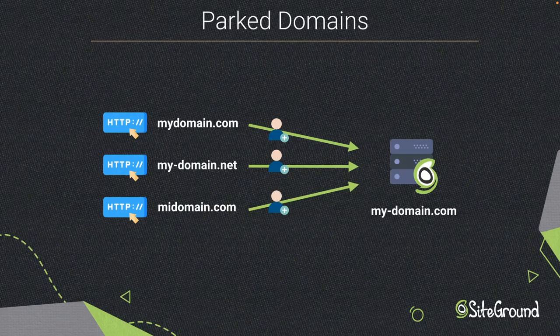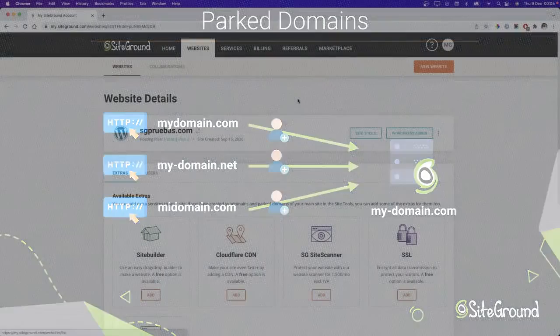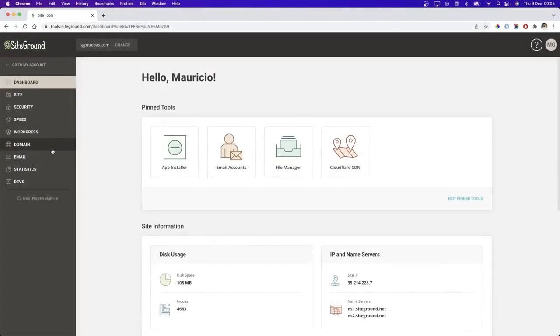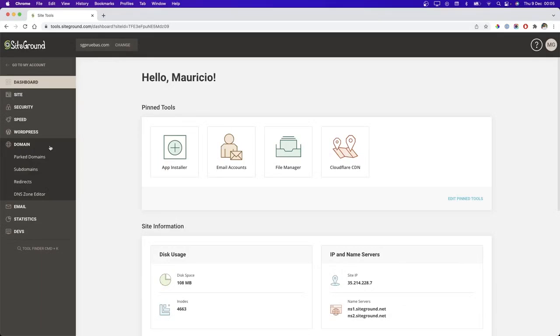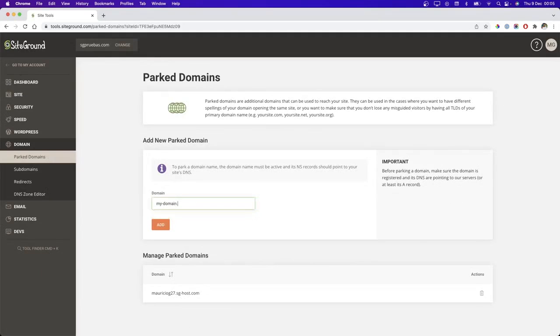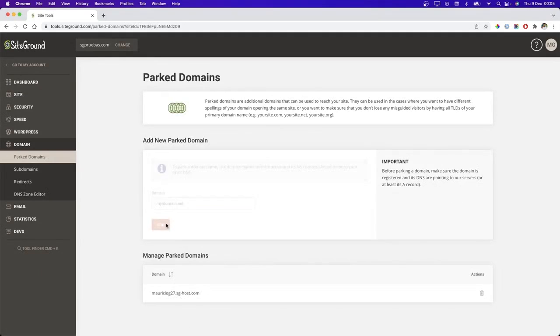To park a domain to your site, simply follow these steps. First, access SiteTools of your website and then click the park domain link under the domain menu. Once the page is loaded, type the domain you want to park and then click the add button.